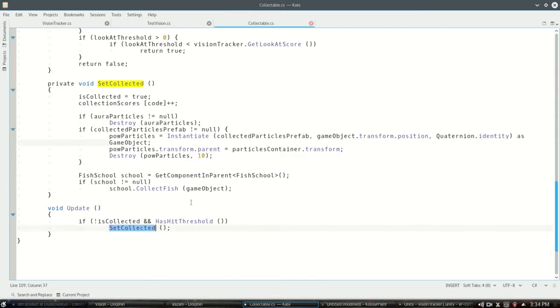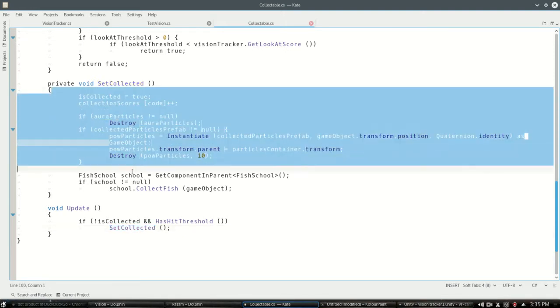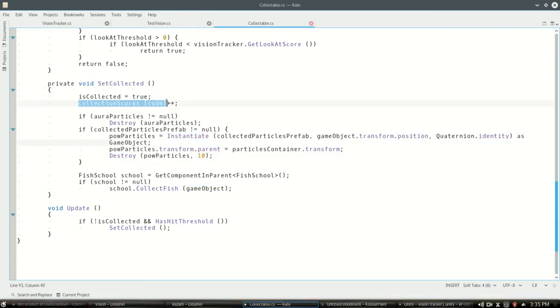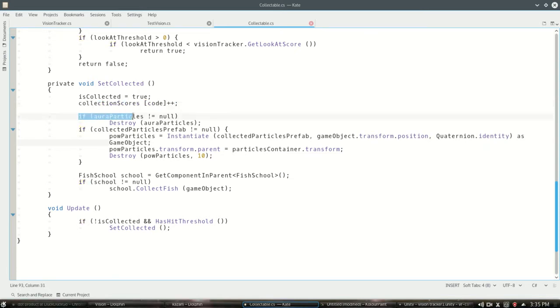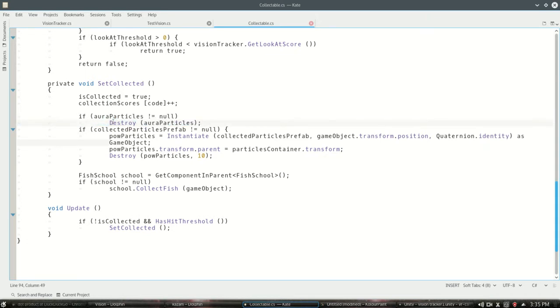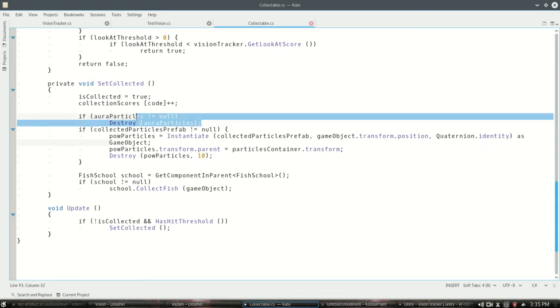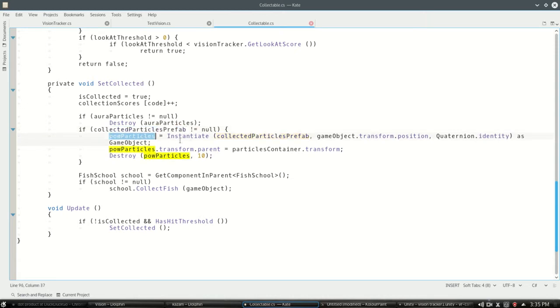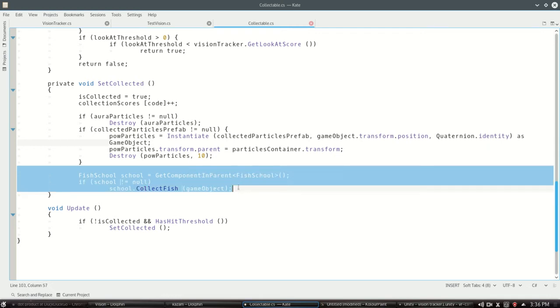Next is set collected and this is the function we run if we decided to yes, we want to collect that thing and we're done. So all the stuff in here: is collected yes, we're gonna add to our score which I'll explain soon. If we have some aura particles, destroy them - those are just the sort of sparkling. If we have the explosion, the pow particles, if we have something there, the prefab was set, then make it and then wait 10 seconds and destroy it then. And this is just some code I wrote for the fishies specifically.